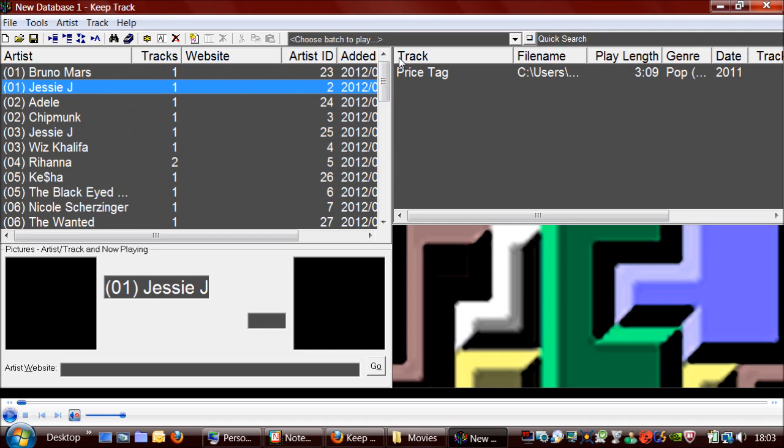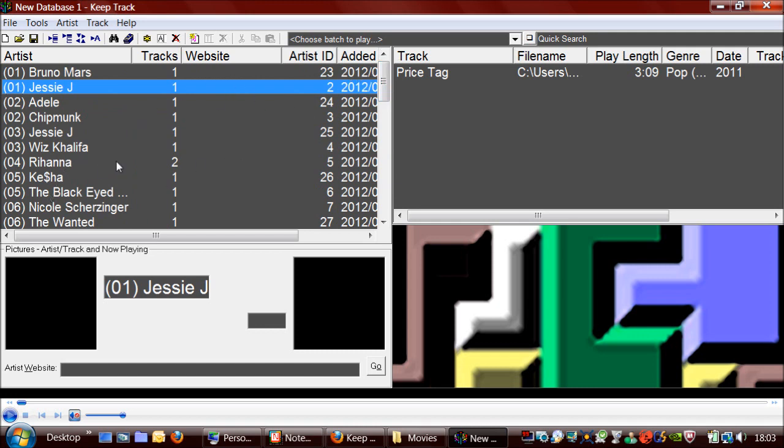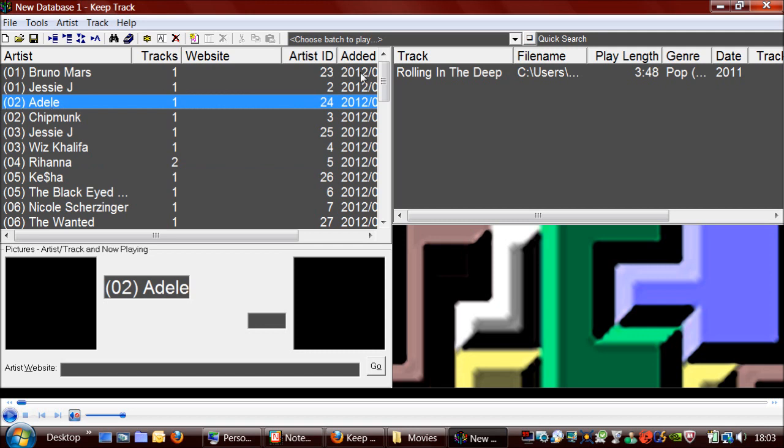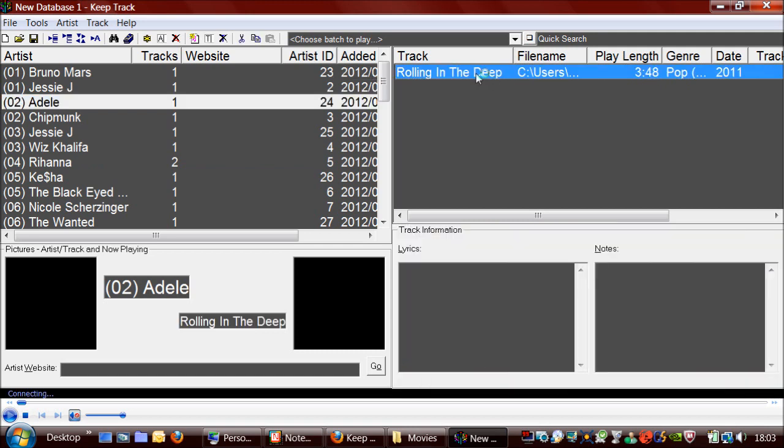So all of these artists have one track each except for Rihanna who has two, which are these two here. So what I'm going to do now is add some of these into a playlist which is known as a batch on KeepTrack.